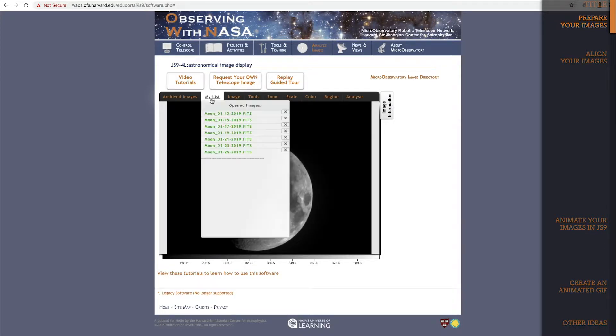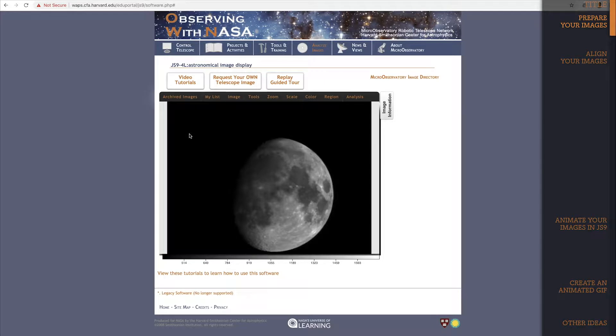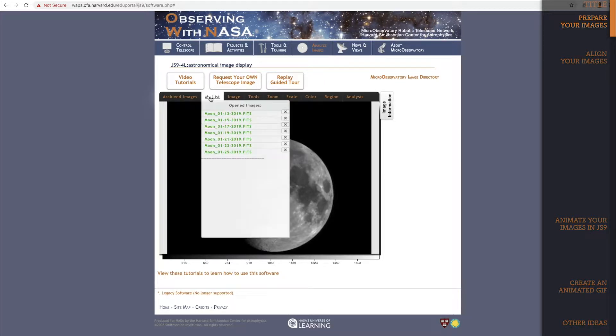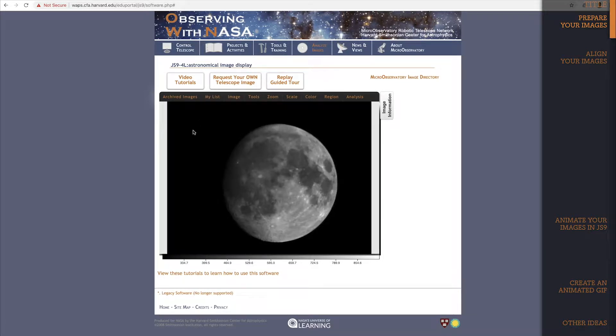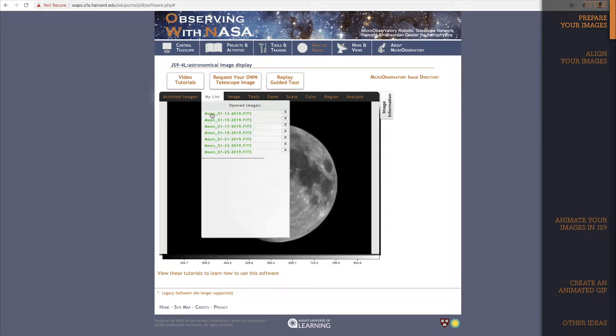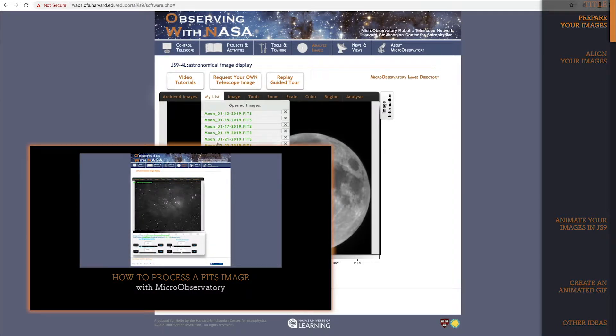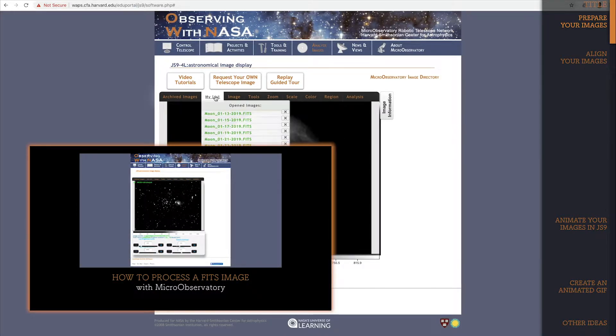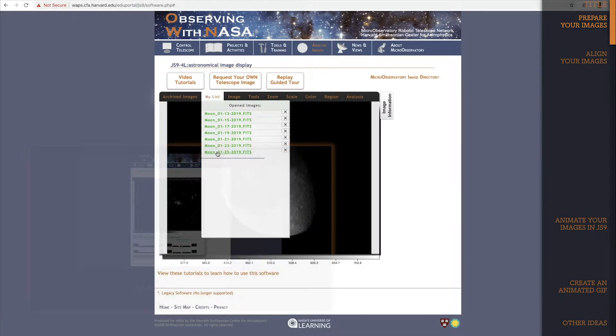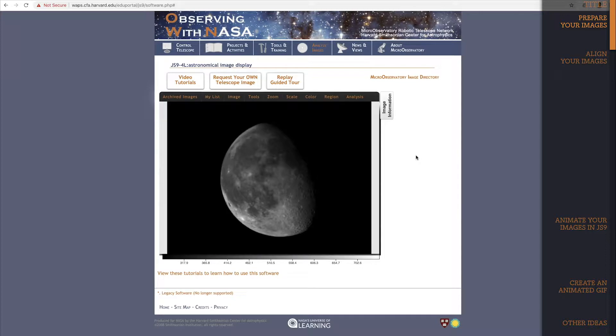Now, I've already processed each of these images of the moon so that they look the way I want. If you don't yet know how to process images in JS9, I recommend you watch the tutorial How to Process a Fitz Image. So that's all 7 of my images of the moon, from first quarter moon to almost the third quarter moon.